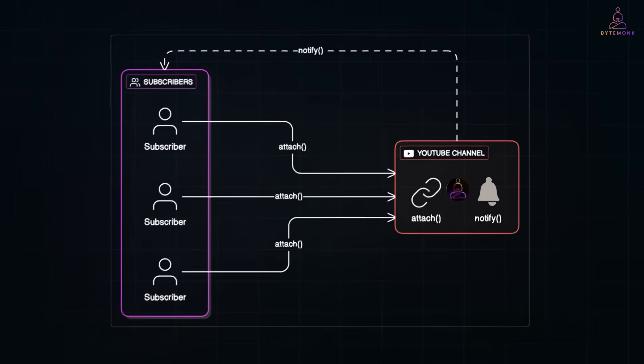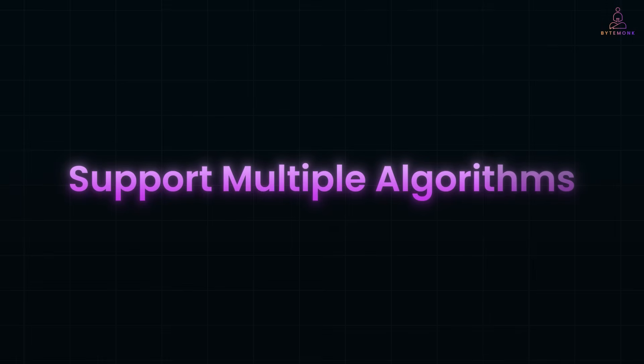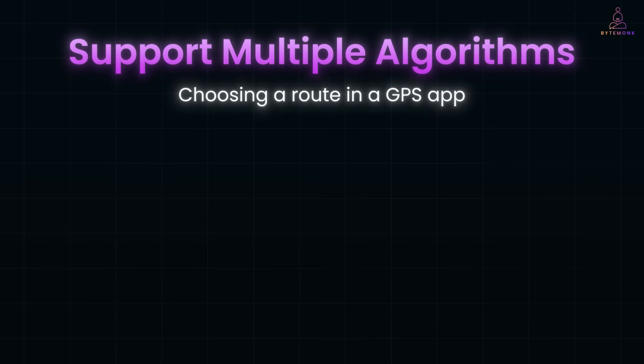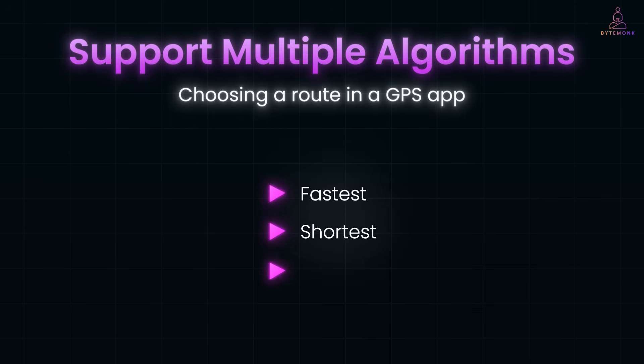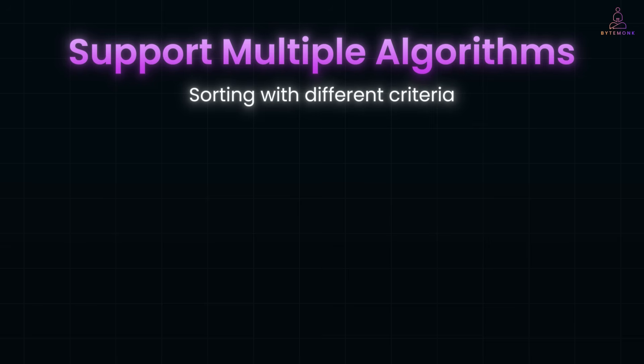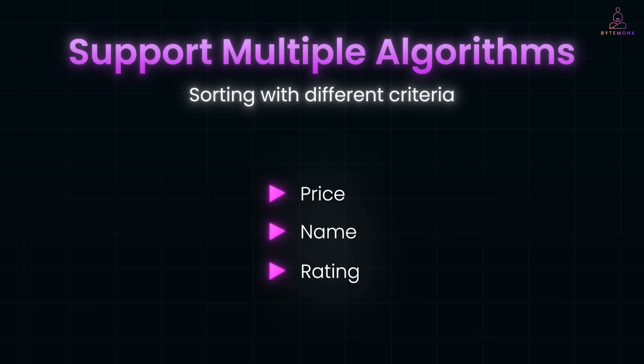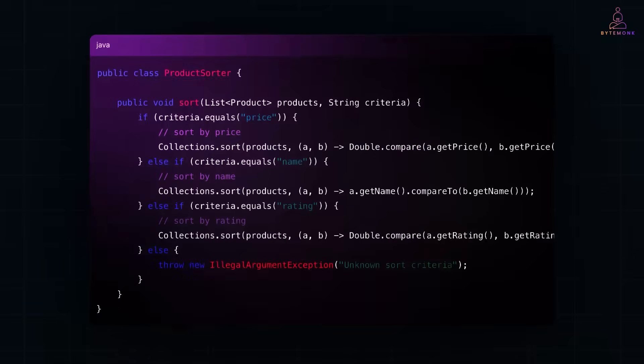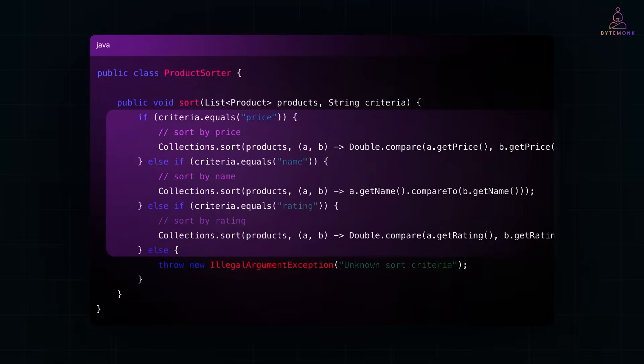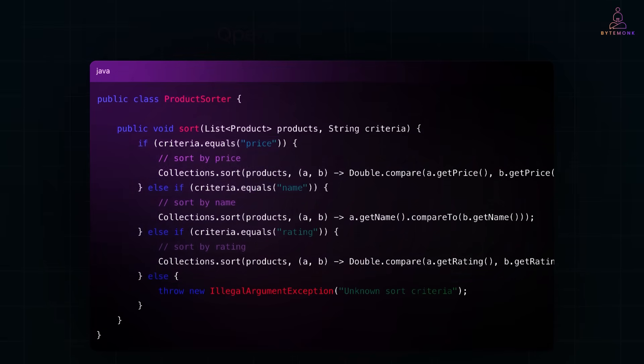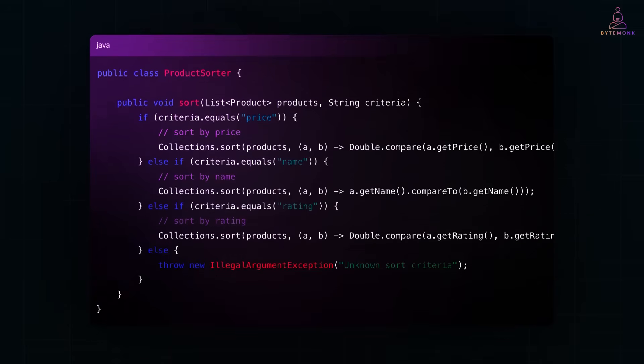Now, sometimes your applications need to support multiple algorithms or behaviors that can vary at runtime. For example, think of choosing a route in a GPS app. It could be fastest, shortest, or scenic. Or say, sorting with different criteria. Maybe by price, name, or rating. And here is how most of us start. A giant if-else block with sorting logic crammed inside. You add one more condition and the class keeps growing and growing and growing. This violates the open-close principle because our code isn't open for extension. It's open for modification. Not good.